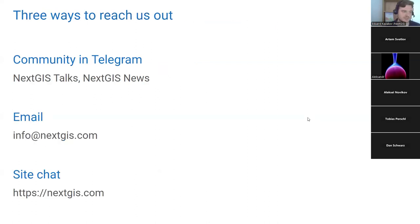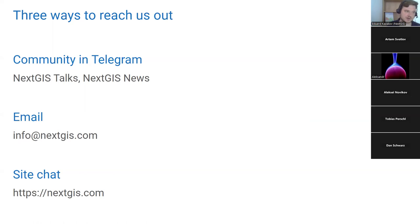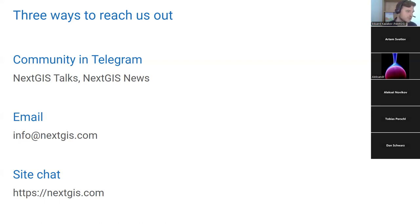We have several places where we like to communicate. We have a community in Telegram — NextGIS Chat and NextGIS Talks — covering informal conversations with developers and other users. We have a channel, NextGIS News, where we publish fresh updates on an almost daily basis. You can also reach us by email, or through the site chat built into our website at nextgis.com — there's a small chat window in the bottom right corner.